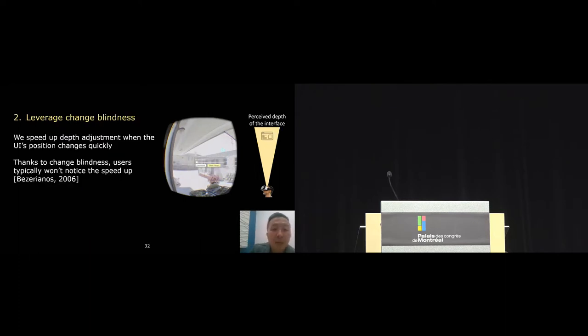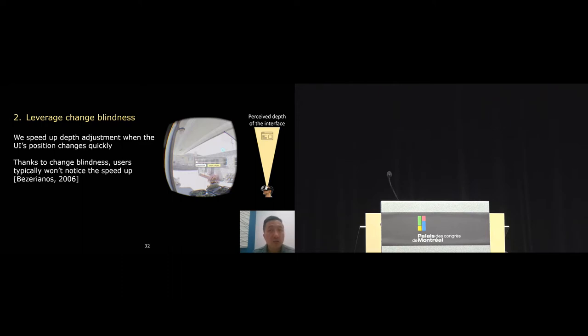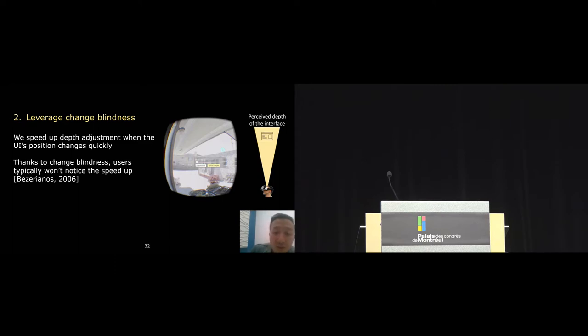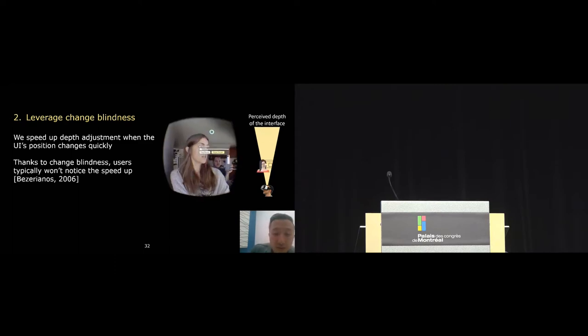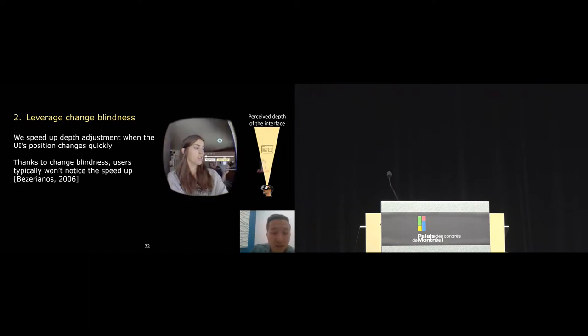Finally, there are certain scenarios in VR when the user interface can move rapidly around the scene. For example, somebody is turning their head around to inspect. In these cases, the user won't likely notice any changes on the user interface because of change blindness. So we leverage this opportunity to move the user interface rapidly so that we can save time without sacrificing comfort.